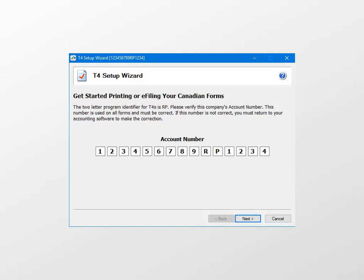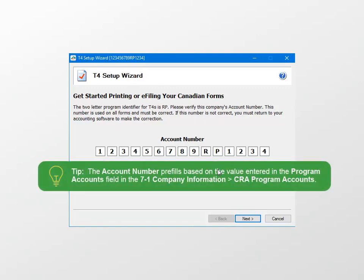Now the T4 setup wizard opens, which will guide you through the rest of the process. Your company's account number that you set up under the Company Information, CRA Program Accounts window in Payroll will prefill. Confirm it's correct, and then click Next.